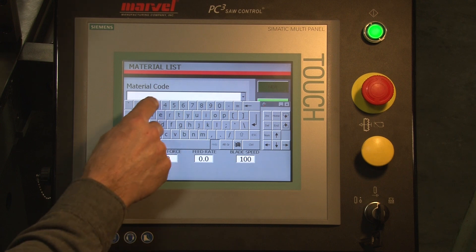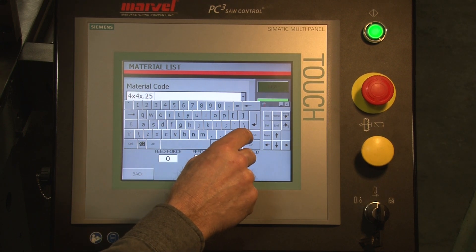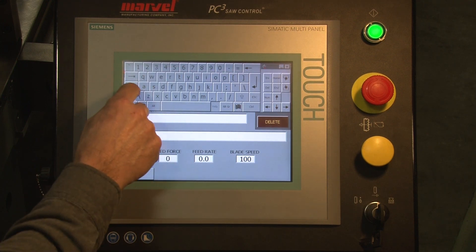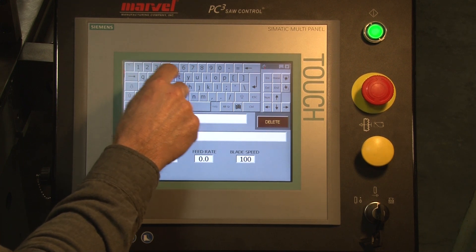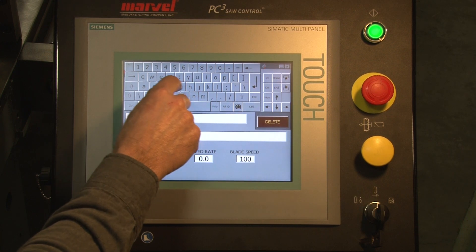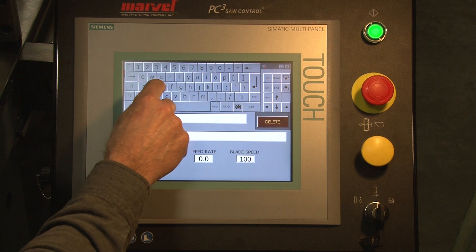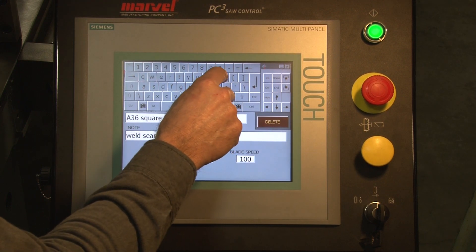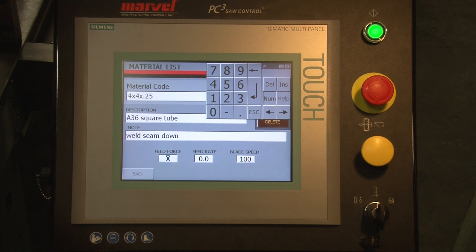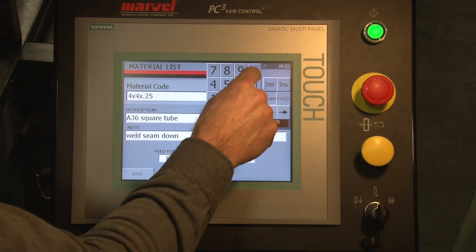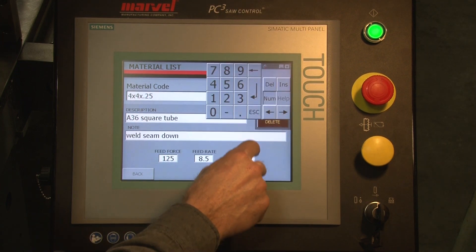In this particular case, I'm going to enter '4 by 4 by 0.25.' I will give it a description of A36 square tube. And I can add any special notes that would be required, such as 'weld seam down.' And here's where I give it the information based on my prior experience: a feed force of 125 pounds, a feed rate of 8.5, and a blade speed of 275.